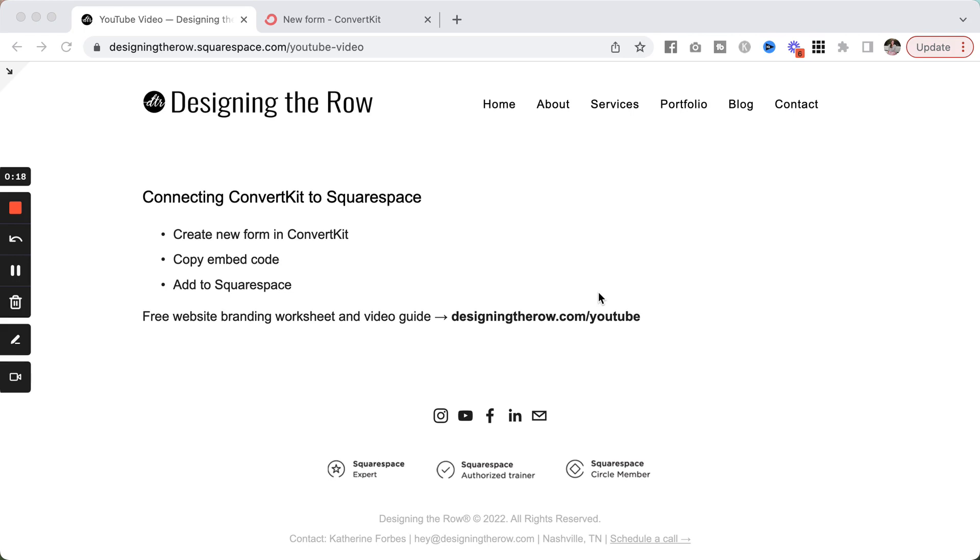If you haven't been to my channel before, welcome to Designing the Row. I am Katherine Forbes, founder, and I am here to help you turn your creativity into a professionally designed online brand. So let's get to it.